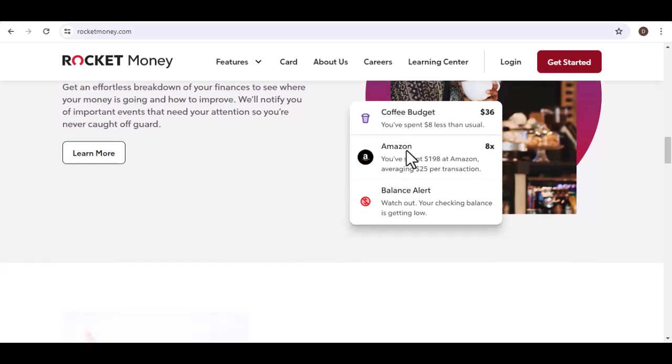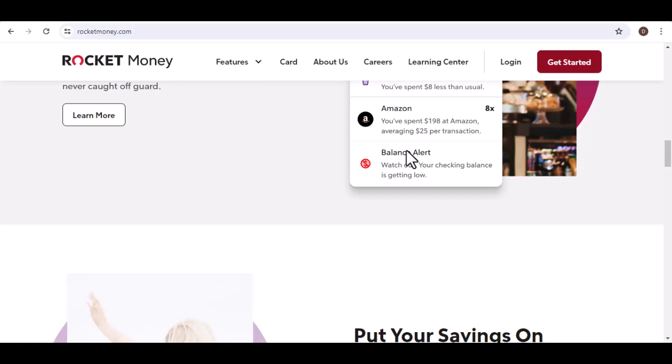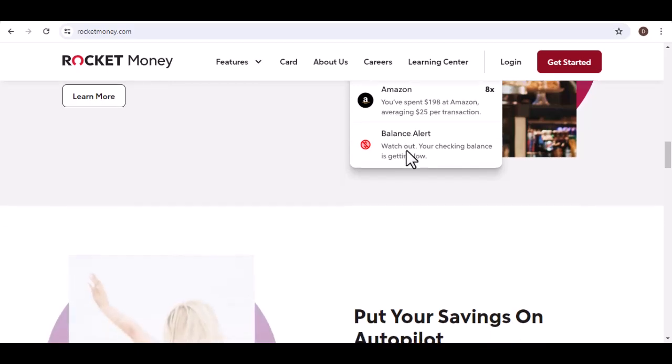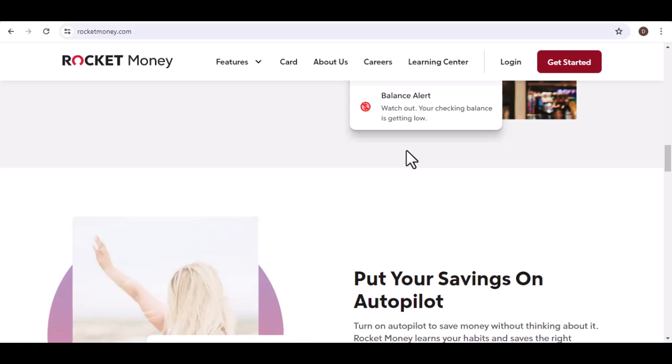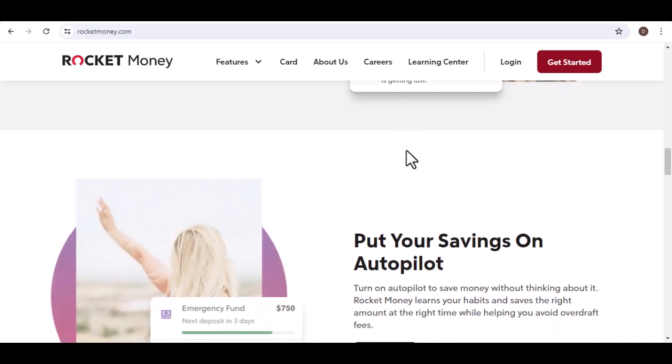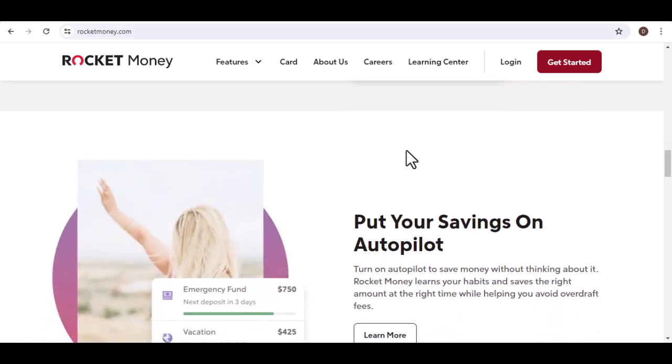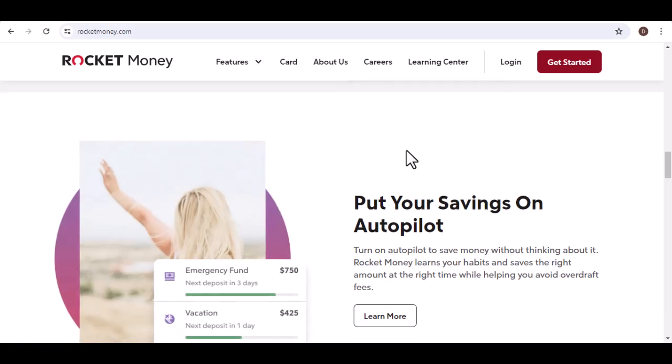The app categorizes these charges and identifies active subscriptions. Here's where Rocket Money shines. With a tap, you can easily cancel unwanted subscriptions directly through the app. No more hunting for obscure cancellation links on company websites.